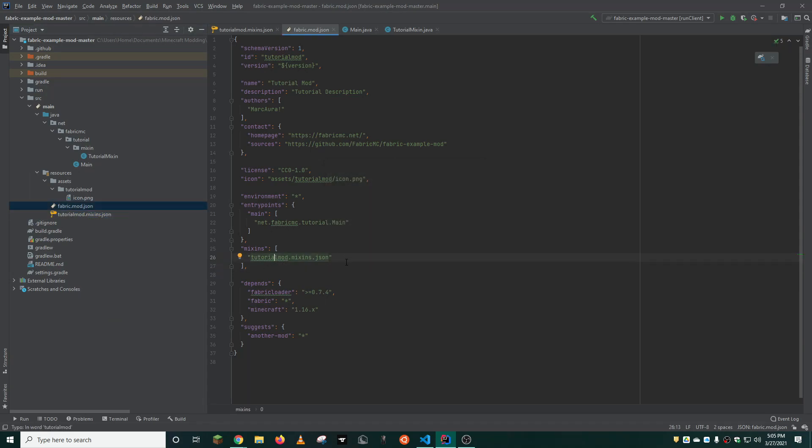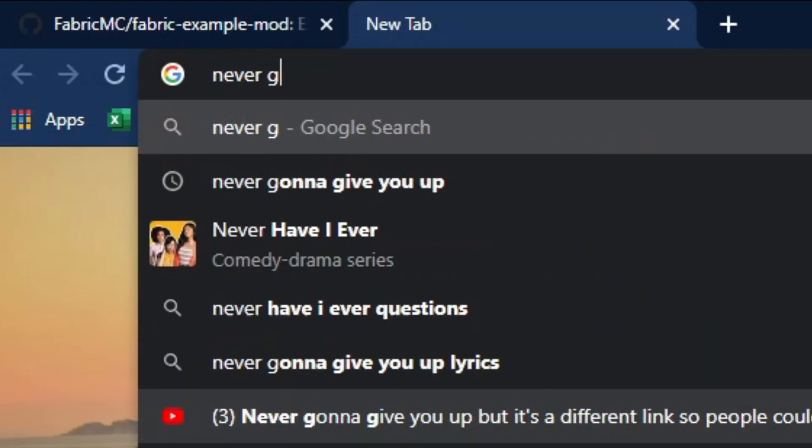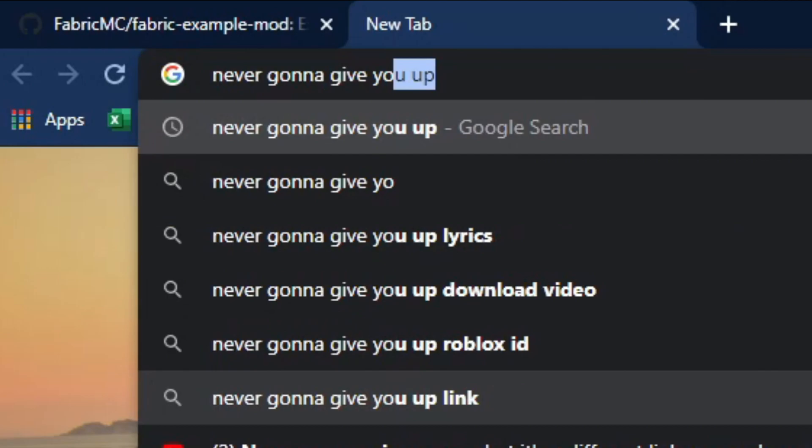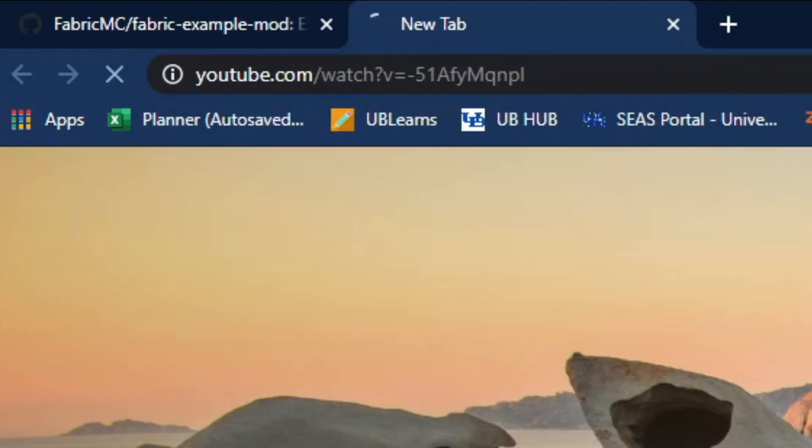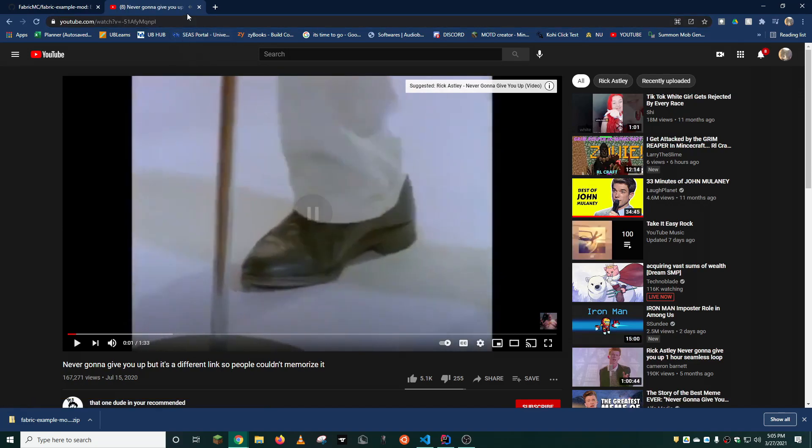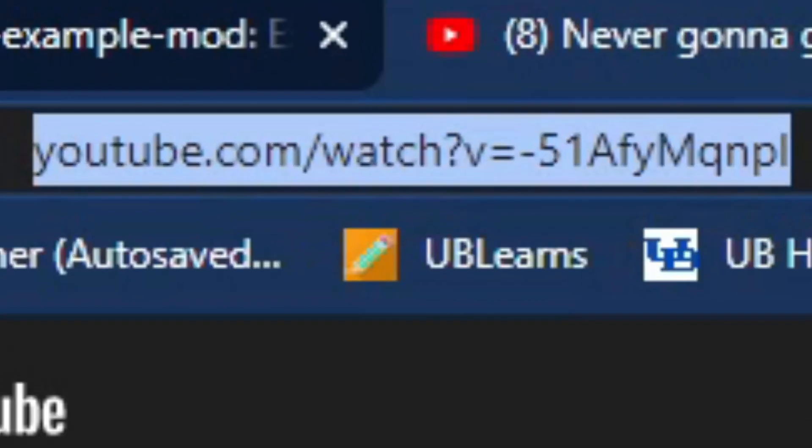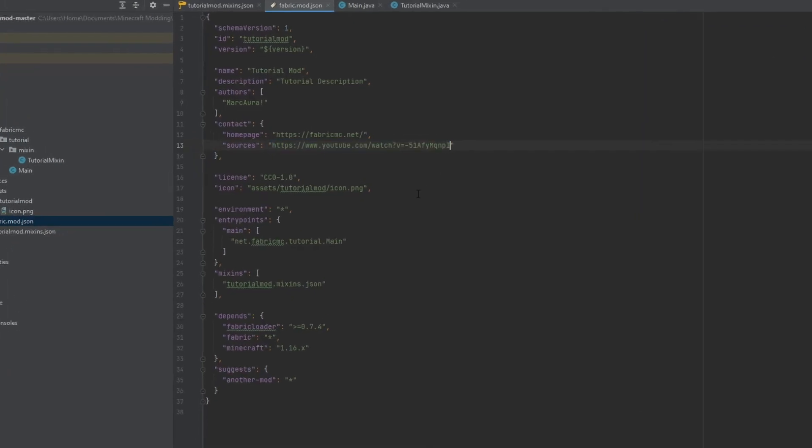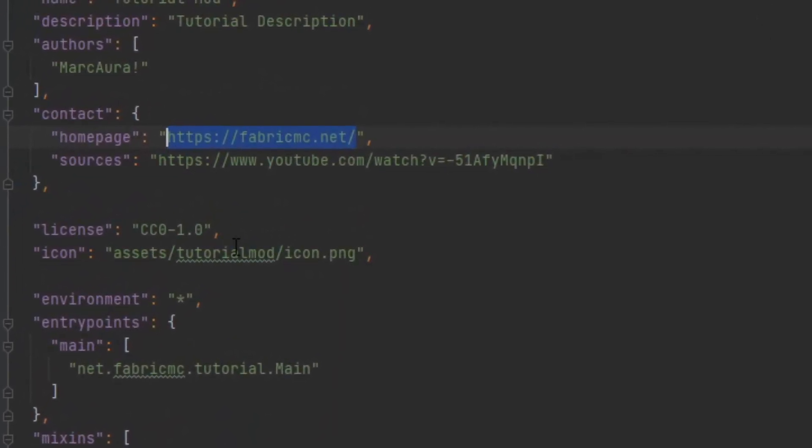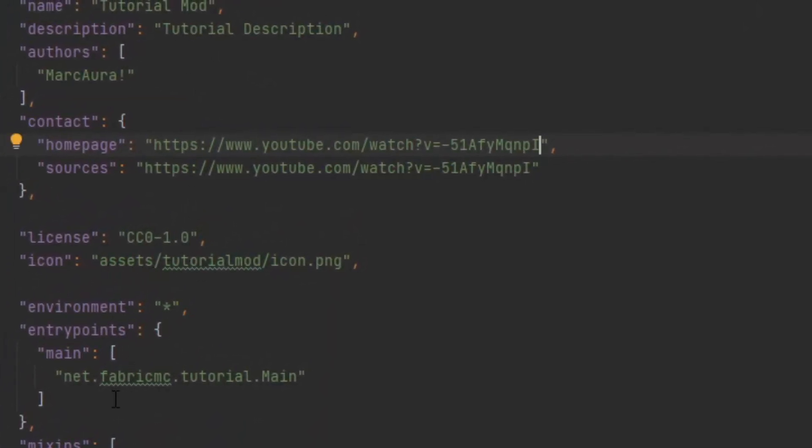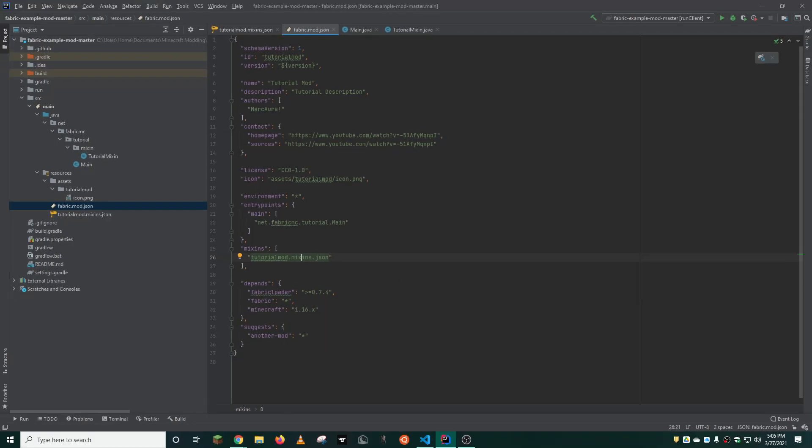And you can do that by replacing mod ID with your current mod ID. This will automatically be updated in the fabric mod json file. And we're all set.